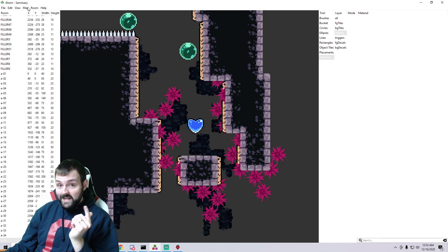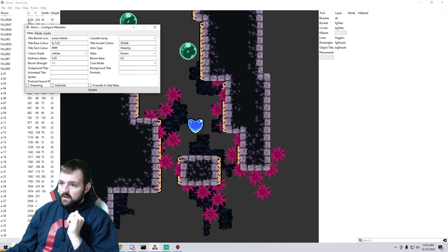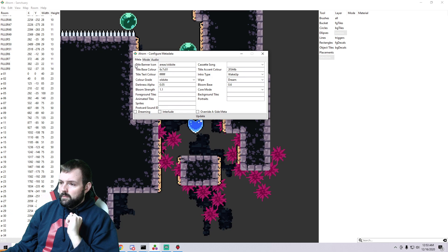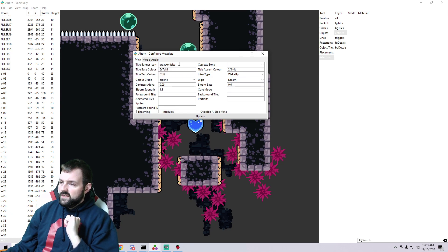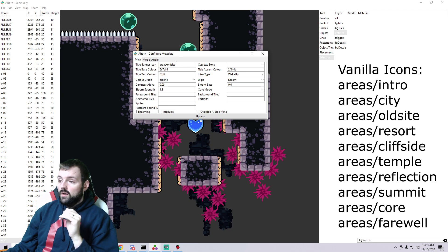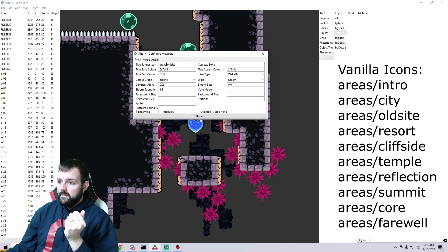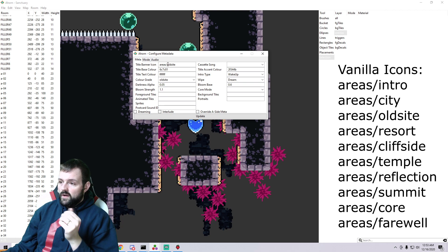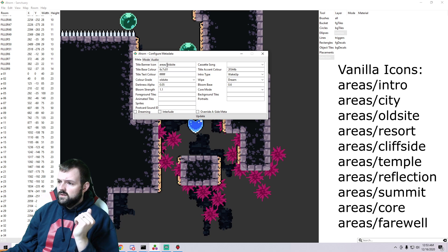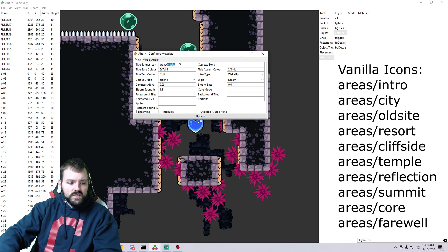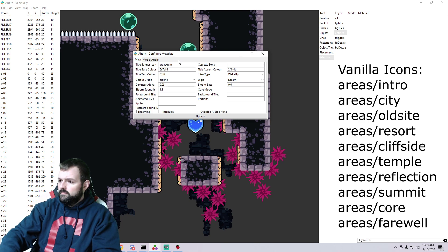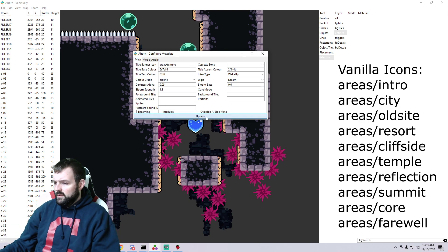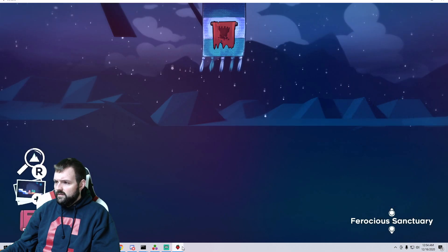All right, so in Ahorn we want to swing into the metadata of your map. On the very top in meta we see title, banner, icon. This is essentially what we're going to use to call whatever we want. It always starts with areas slash, so let's switch it to instead of areas old site, let's switch it to temple. Update, save.